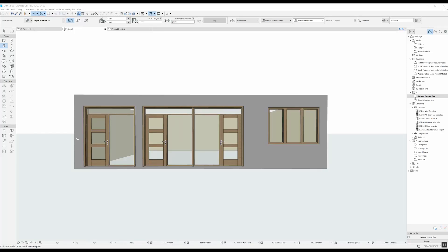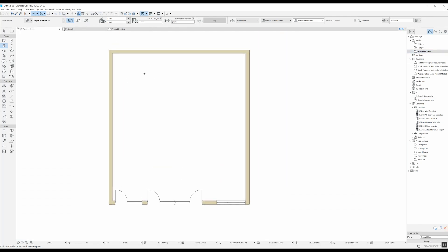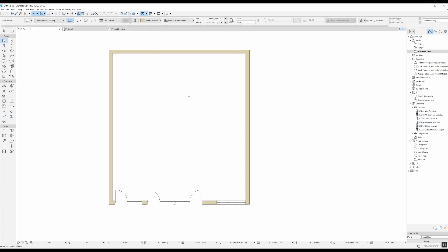Hi and welcome to the sixth ArchiCAD video tutorial for beginners. This is where we left off in the previous video but now I'm going to go back into my ground floor view. What I want to talk about in today's video is the wall tool — I'd like to expand on how to use it and provide a bit more information about that.